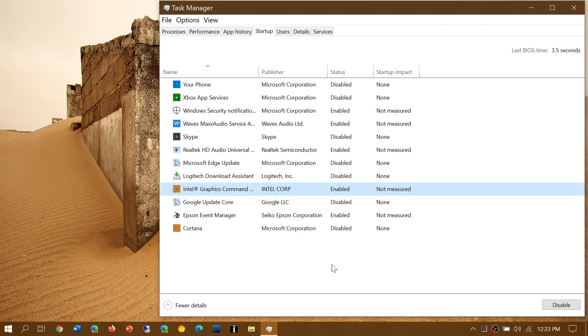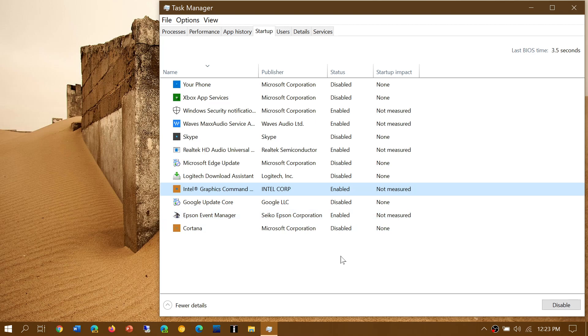Another word of caution here when you disable, be careful to disable really what is useless. There are software that could be useful. For example, I will not disable my Epson event manager because that will prevent my computer from actually printing. So there are things that you'll want to keep enabled.